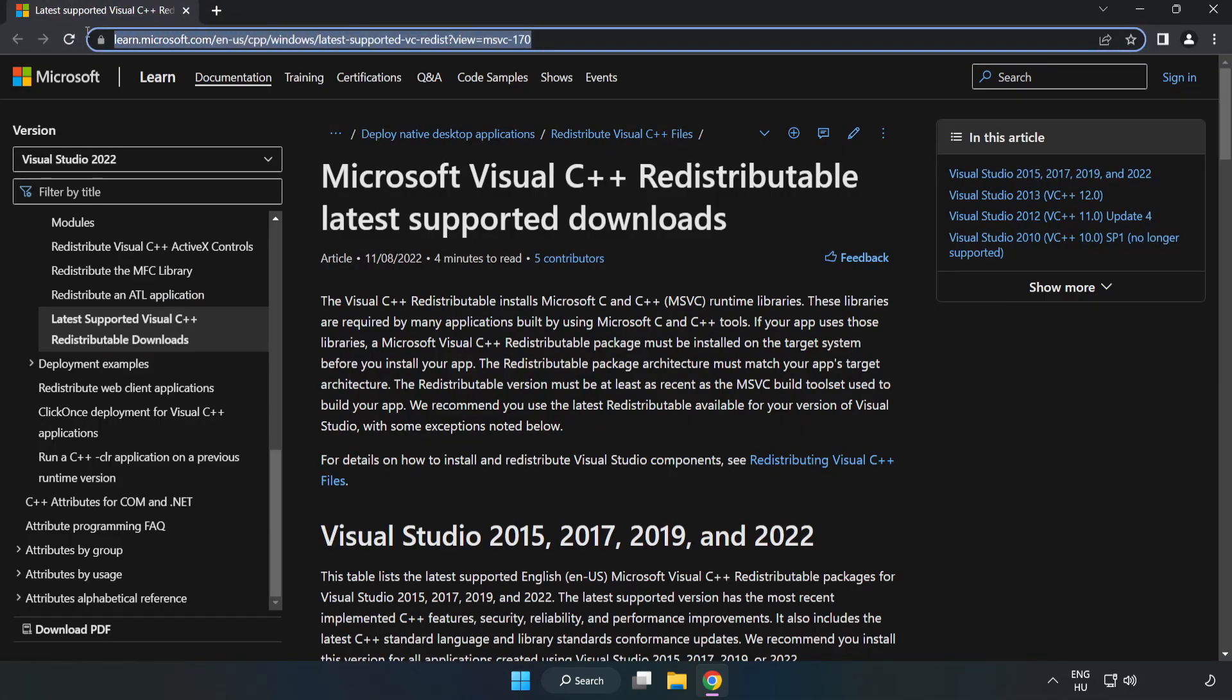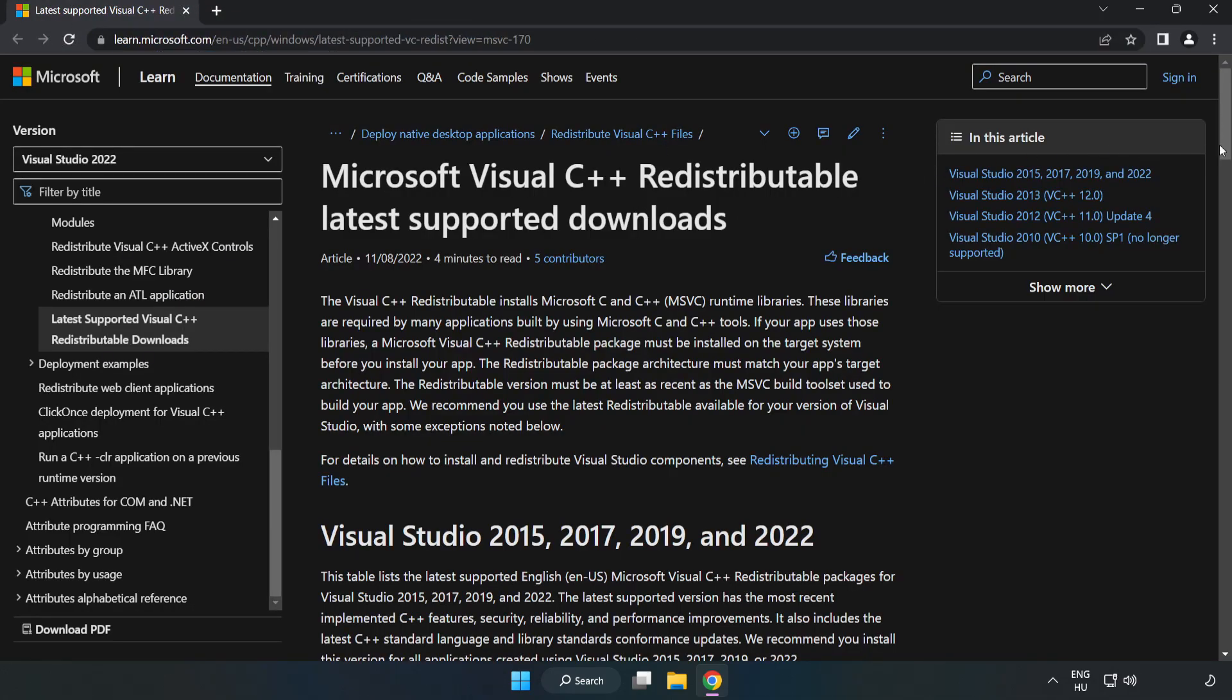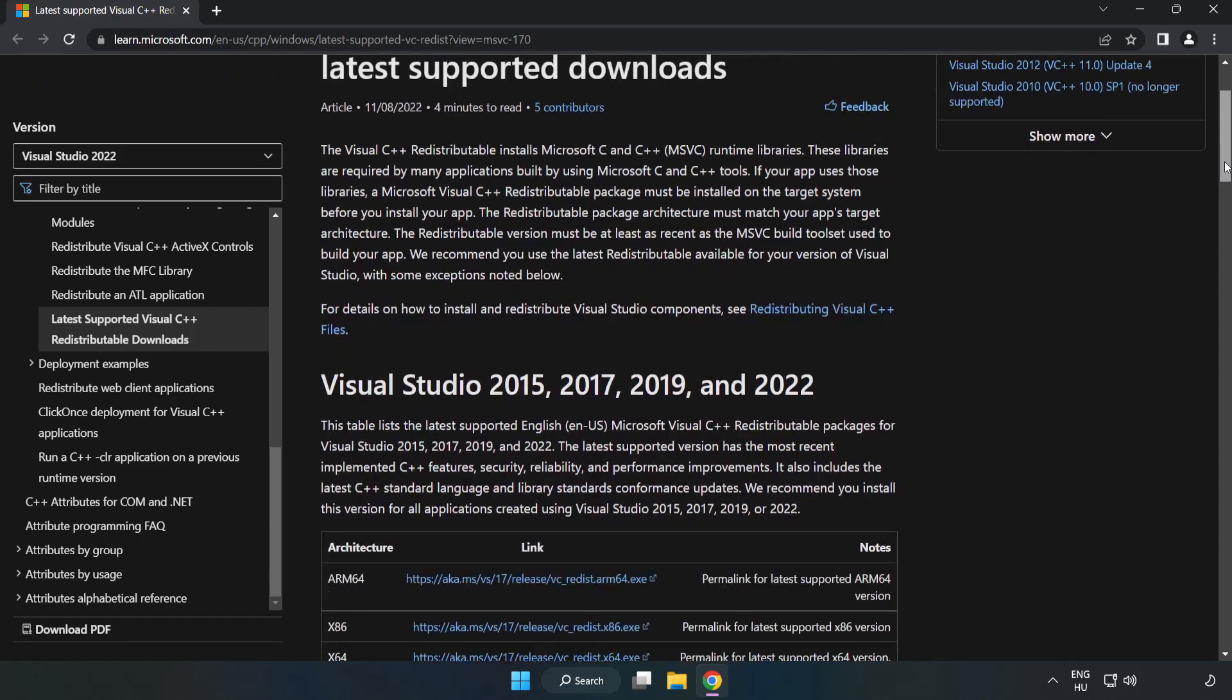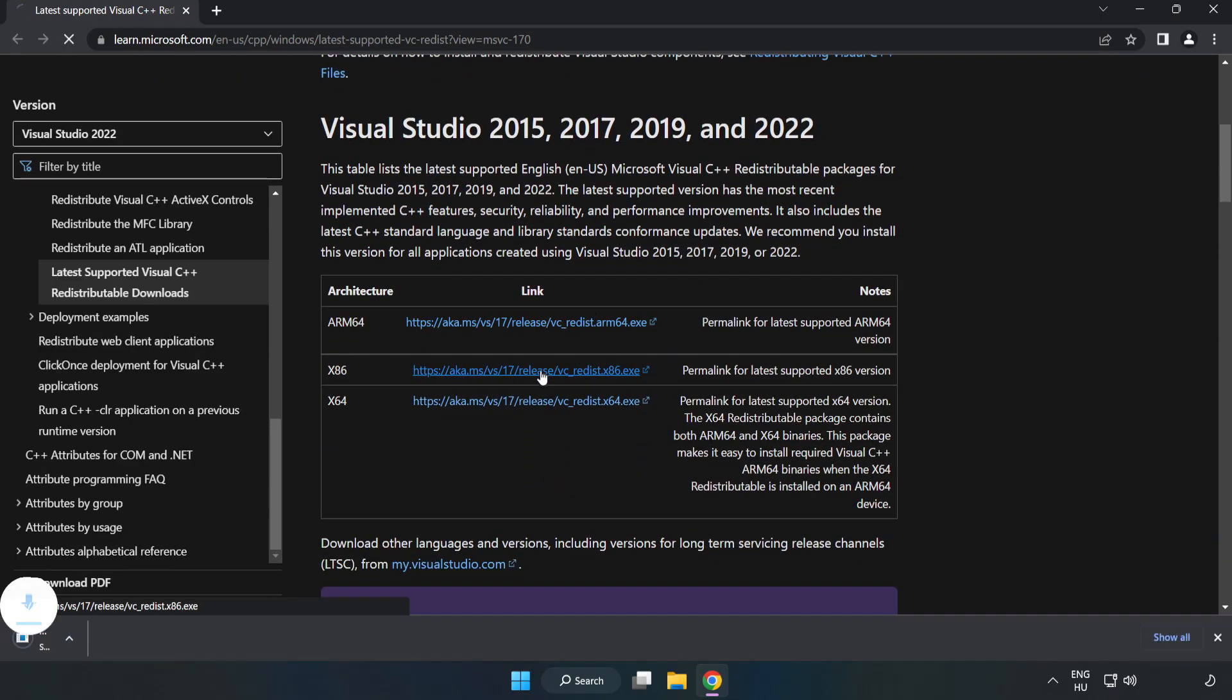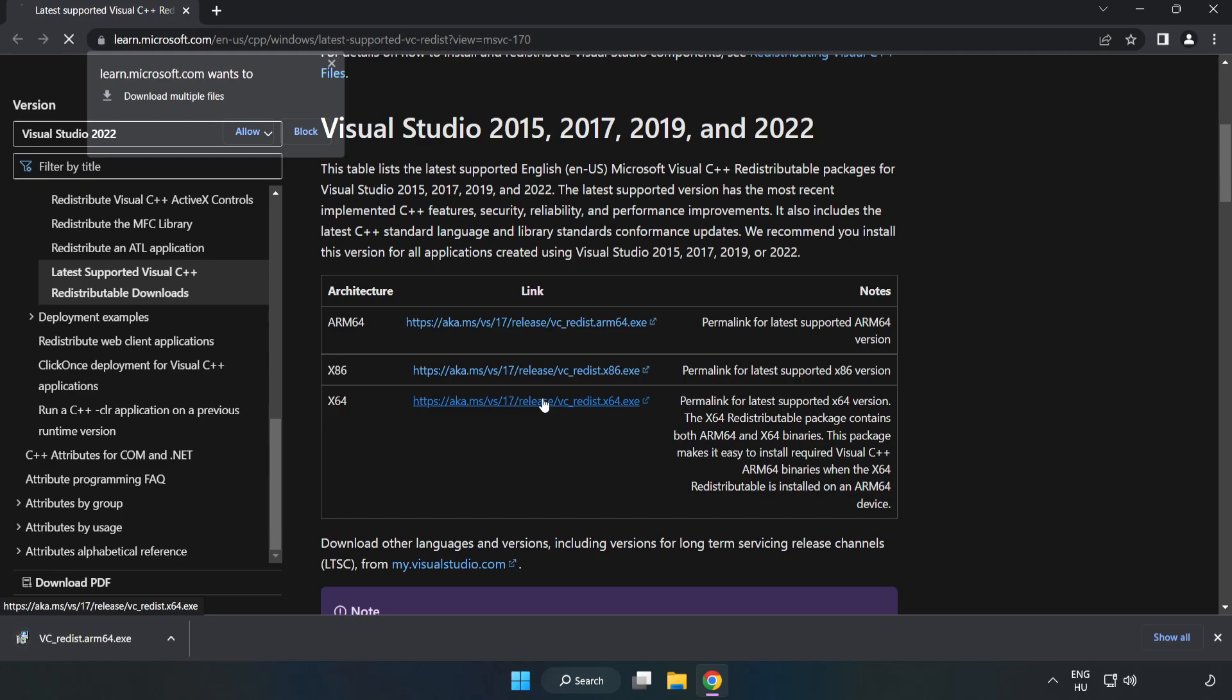Go to the website, link in the description. Download the three files.